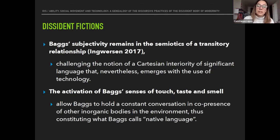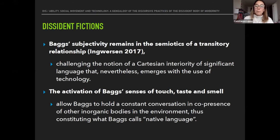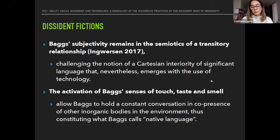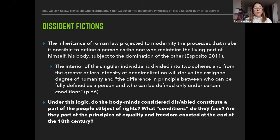Technologies can be aimed at normalization, or — as in the case of Bax — at subverting practices in non-hegemonic resistance processes. Bax's subjectivity remains in the semiotics of a transitory relationship, challenging the notion of Cartesian interiority of significant language that nevertheless emerges with the use of technology. The activation of Bax's senses of touch, taste, and smell allow Bax to hold a constant conversation in co-presence with other inorganic bodies in the environment — constituting what Bax calls 'native language.'